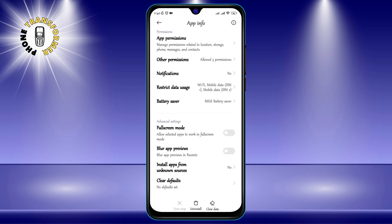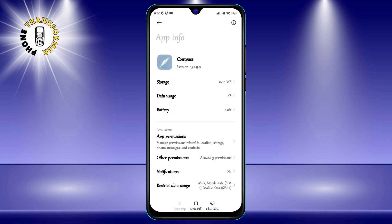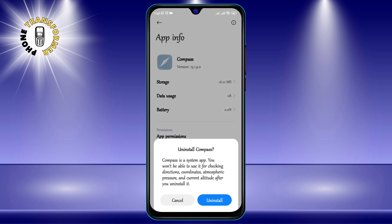Step 4: Tap Uninstall to remove it. You will see a pop-up message asking you to confirm your action. Tap OK to proceed. The app will be uninstalled from your phone and you will see a message saying "Uninstalled Successfully."